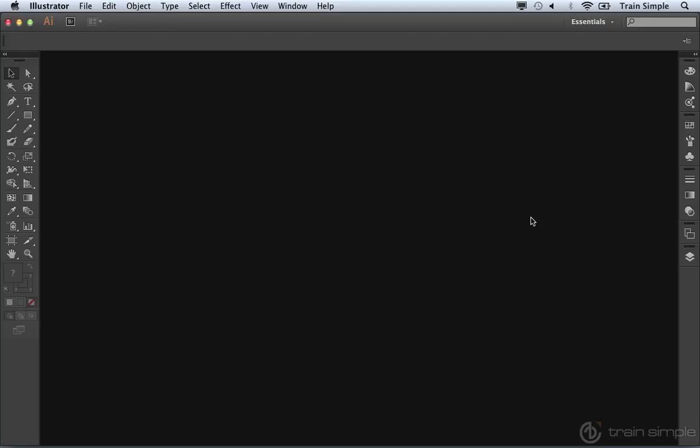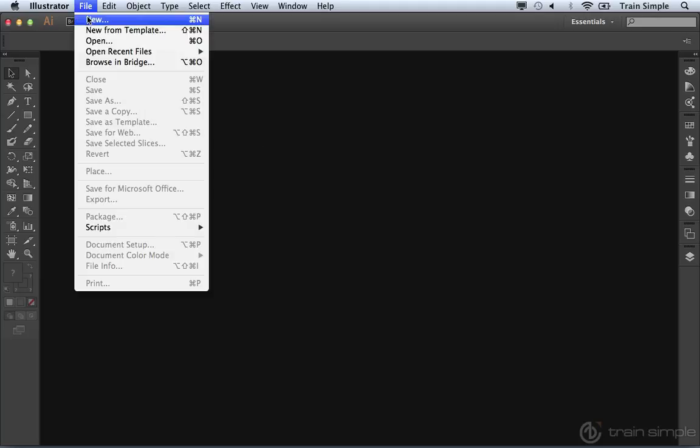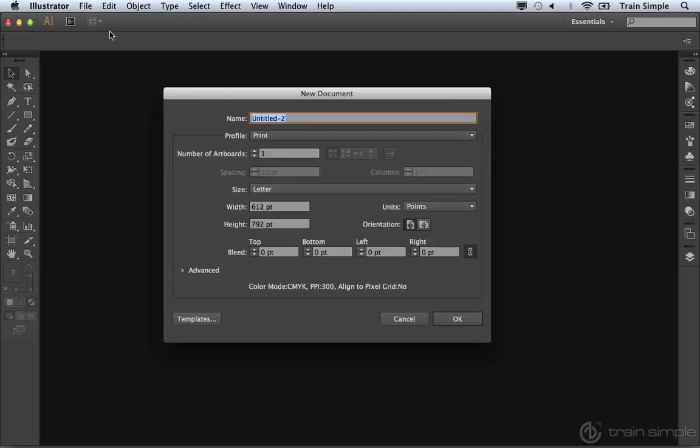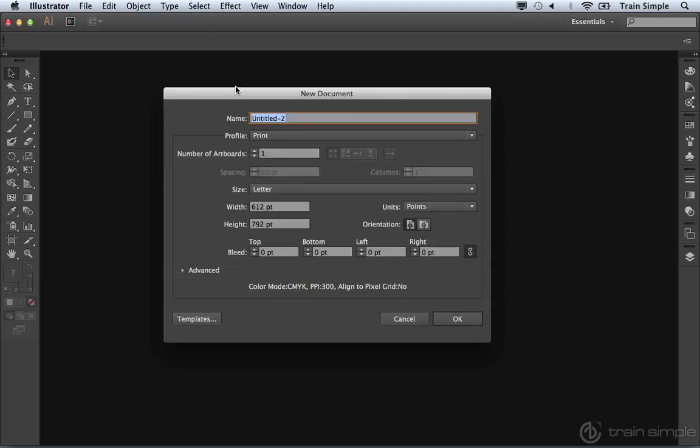In order for us to demonstrate that, what I'd like you to do is come up to the File menu, and under the File menu, you can choose New. This will open up the New Document dialog box, and you can really set up any dimensions for the width and the height that you want.